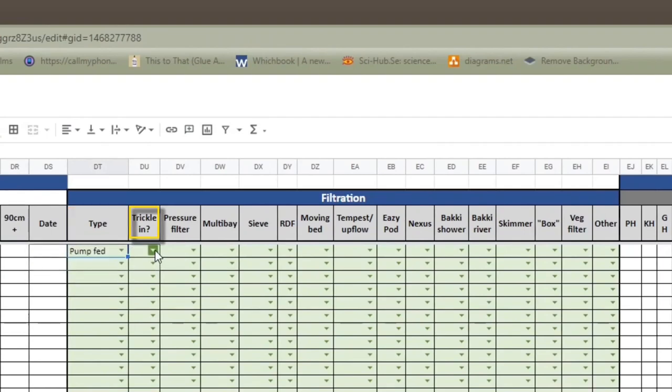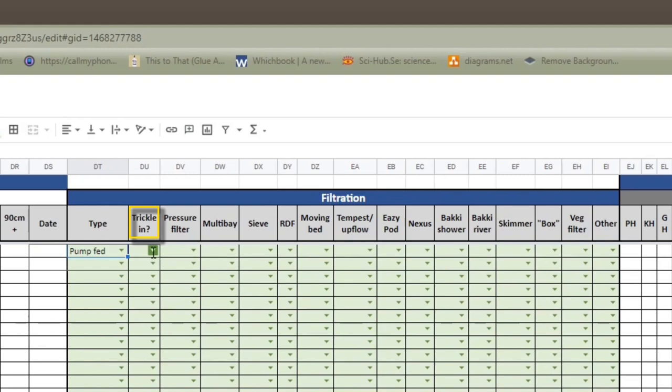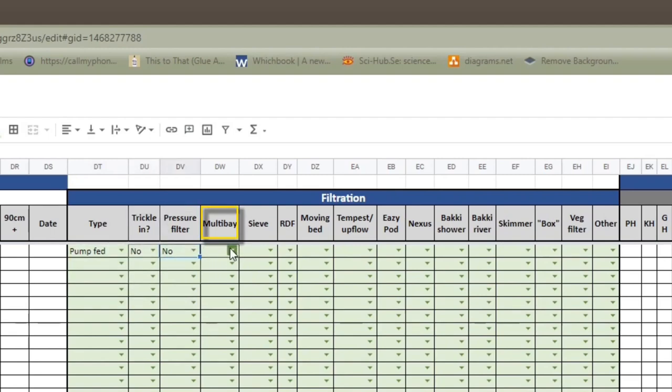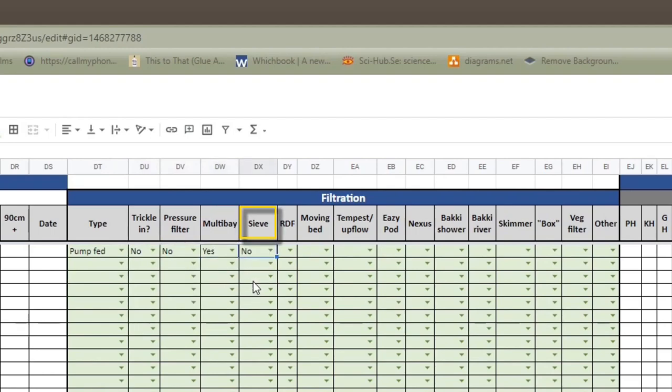Trickle-in. That's basically systems where you're constantly trickling in fresh water and you're overflowing water that's in the pond. So you're basically doing a water change very slowly and gradually, which is a great system. I would love to have it, but I haven't, unfortunately. Pressure filter. Again, it's just a yes and no choice. So I haven't got one. Multibay. Yes, I have. Sieve. Again, I'd quite like one, but I haven't.